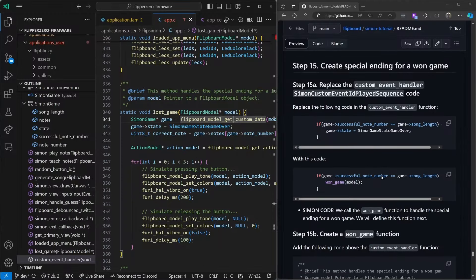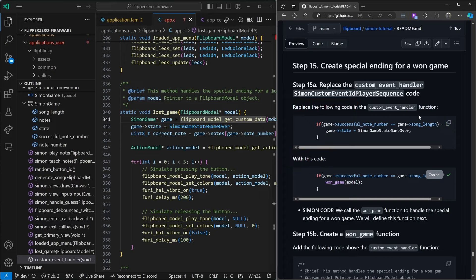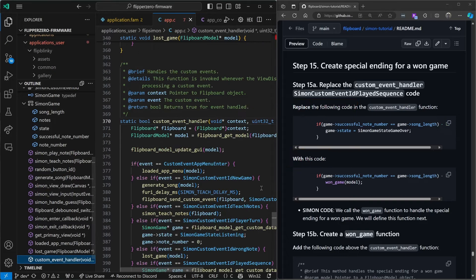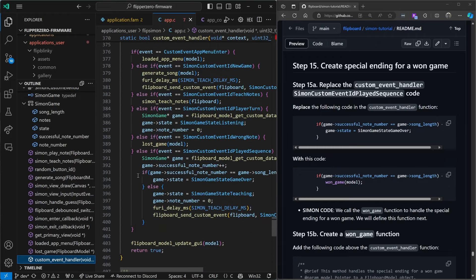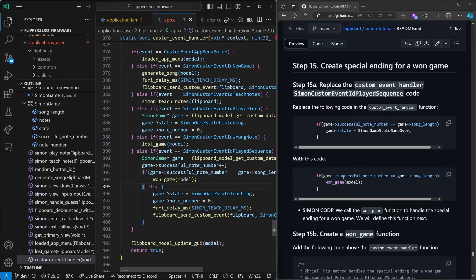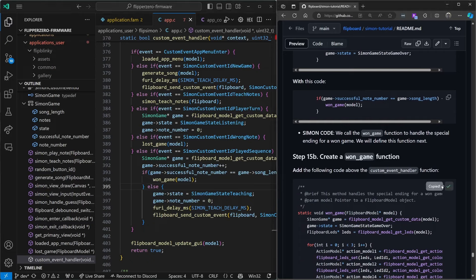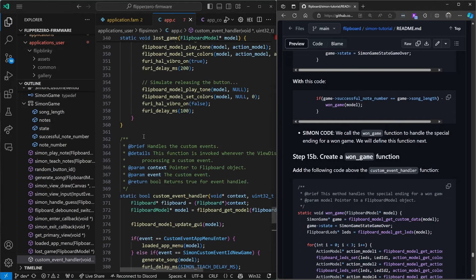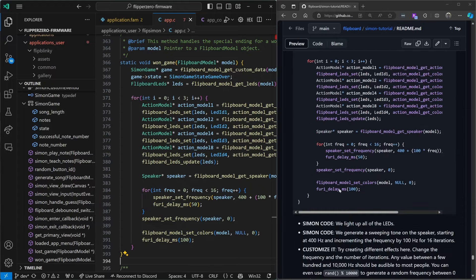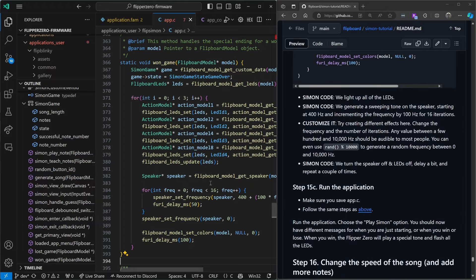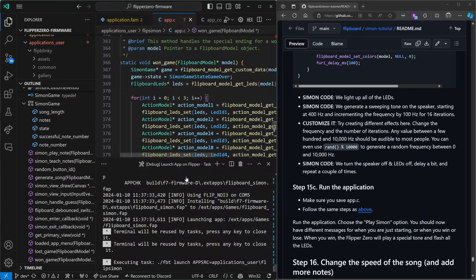Next we'll create an ending for when they win. We're going to replace the code so that instead of setting the game state to game over, it calls won game when the length of the song matches the note they're on — this if statement is inside that other else if. Then we'll create the won game function above our custom event handler — this turns all four lights on and does a frequency sweep. Control+Shift+B, launch app on Flipper.